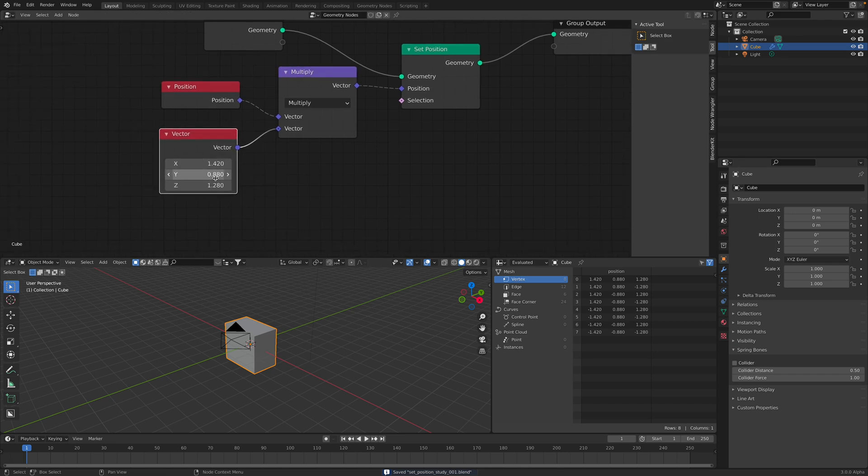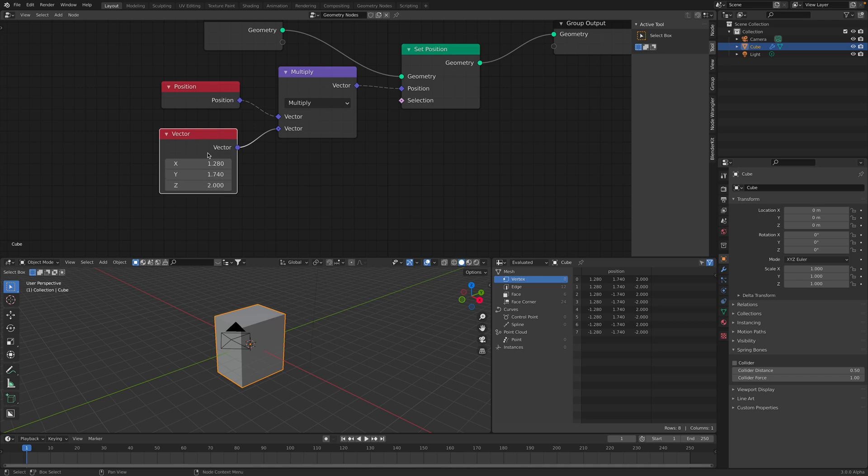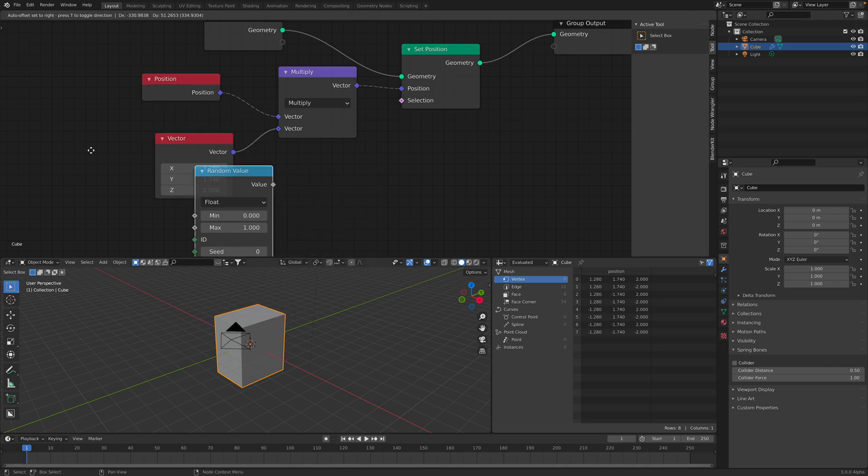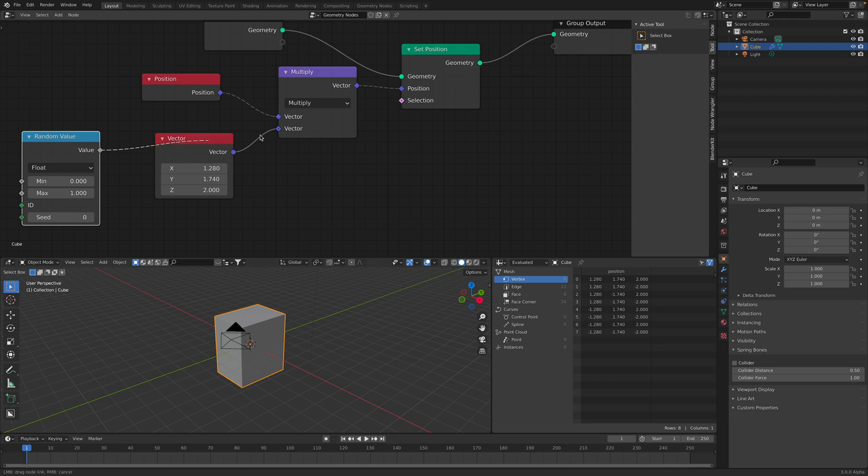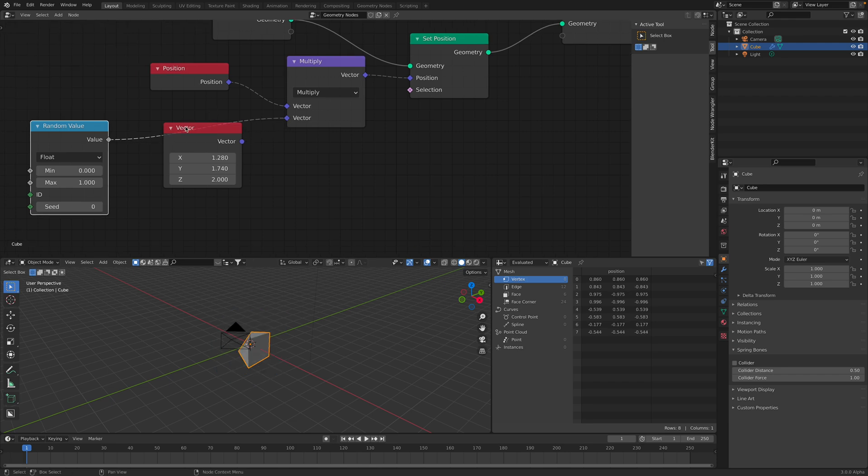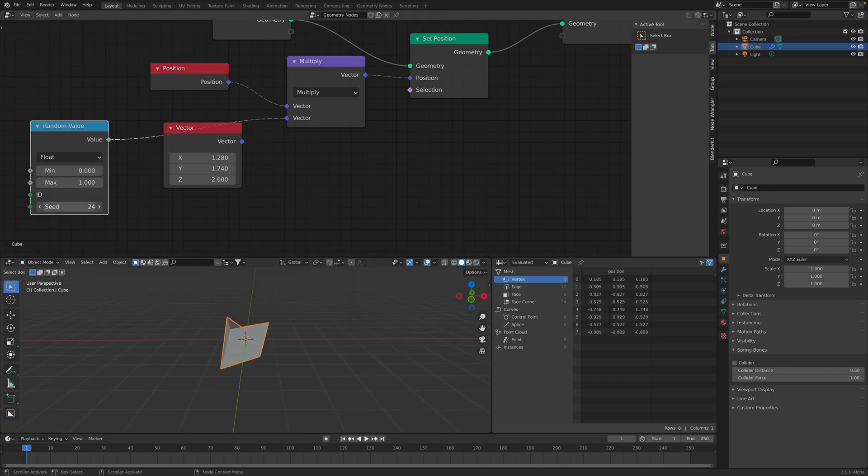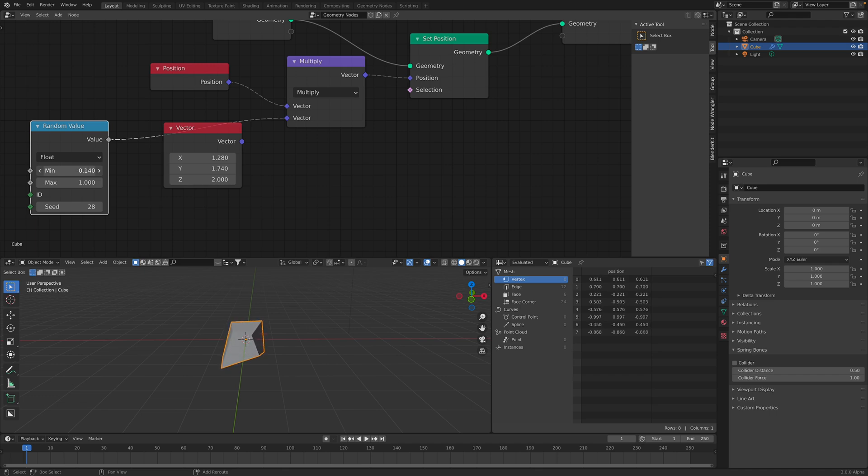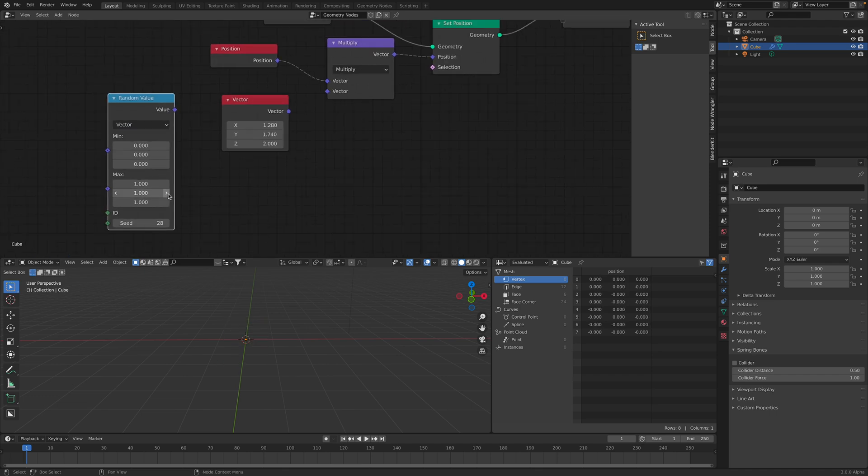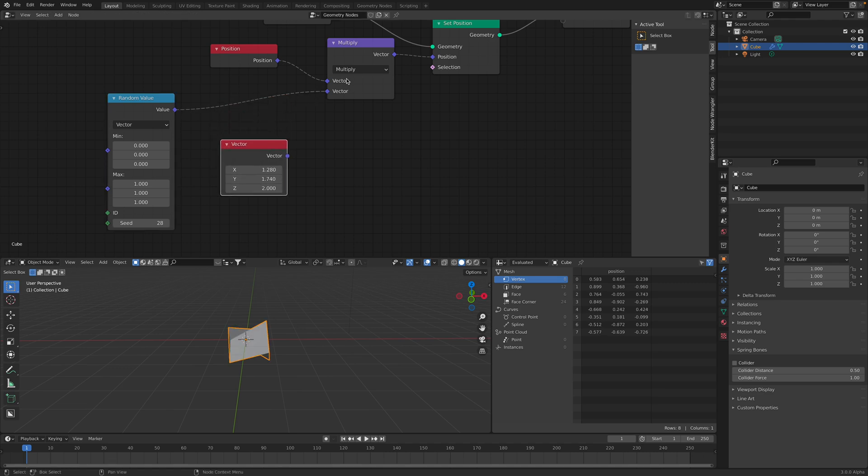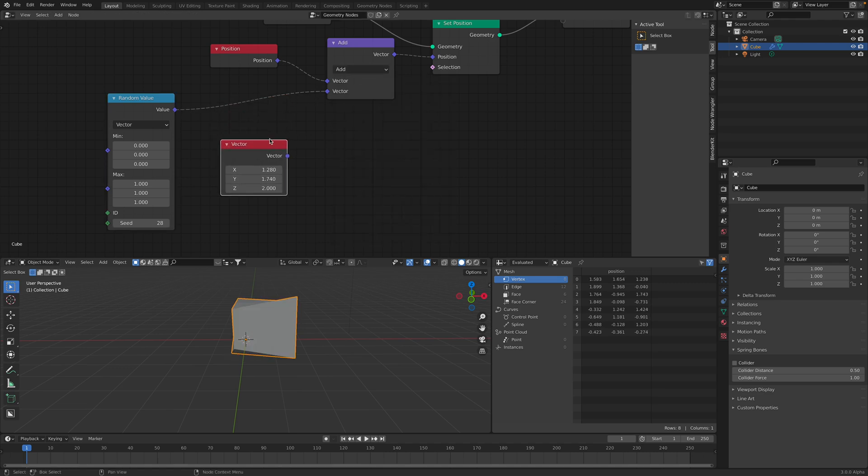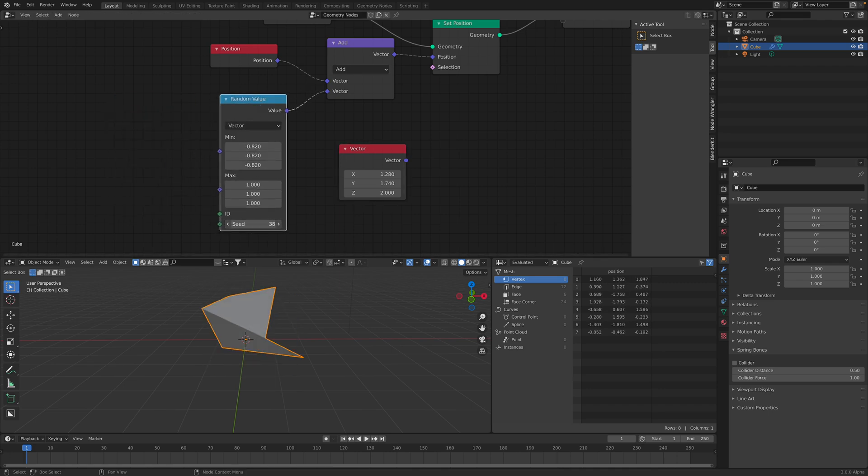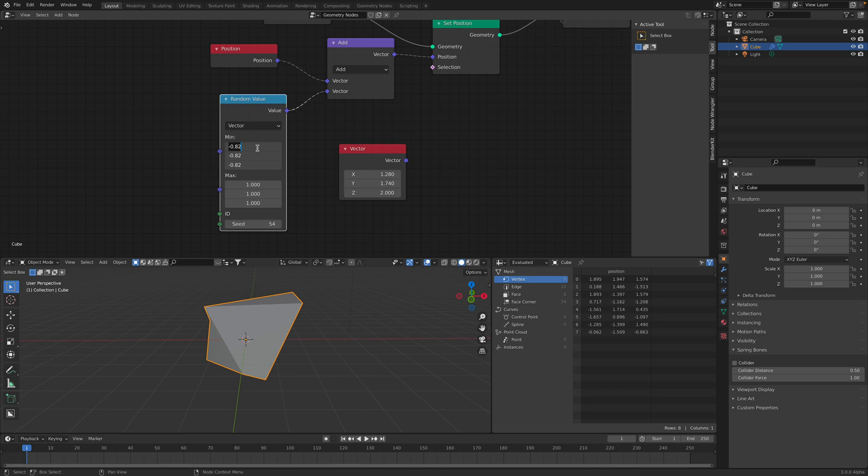So it multiplies like kind of like scaling. We can use random value. If this is a vector, I think it's clearer. And we choose like add. We are basically offsetting or displacing the point position. Let's give it a smaller value.